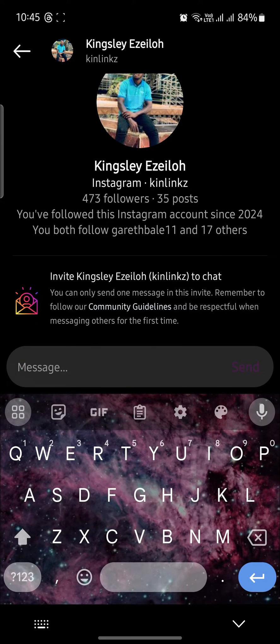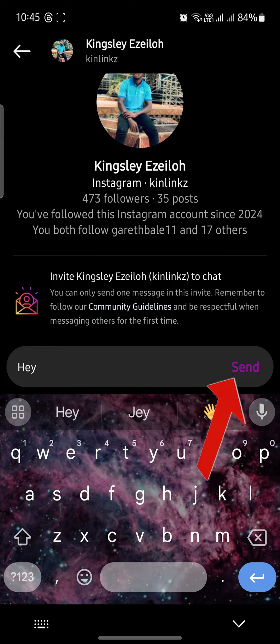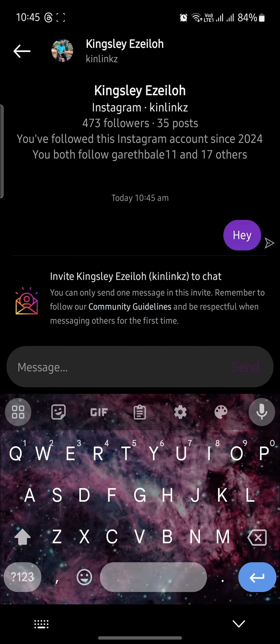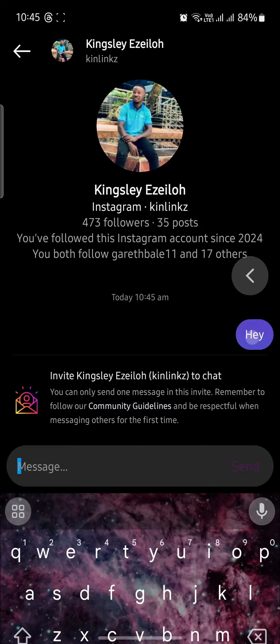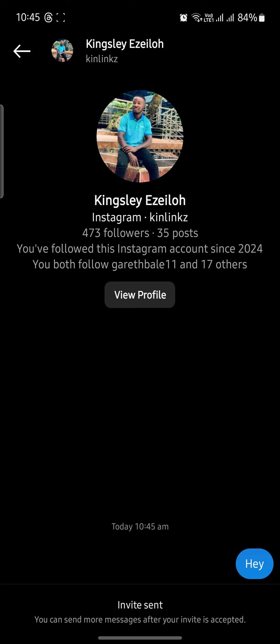We can write whatever message we want to convey, and then after we press send, we have successfully DM'd them.